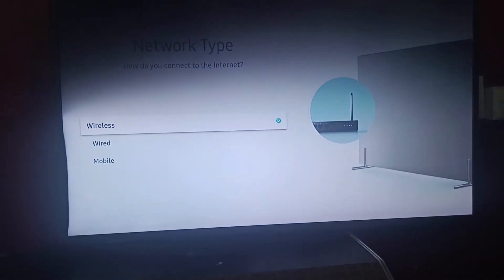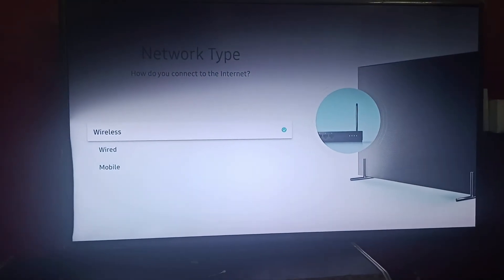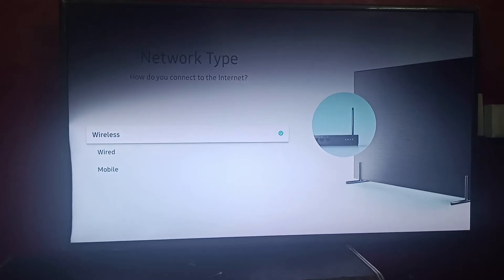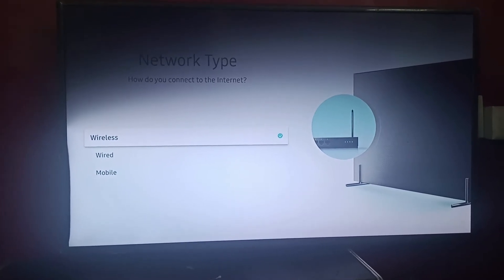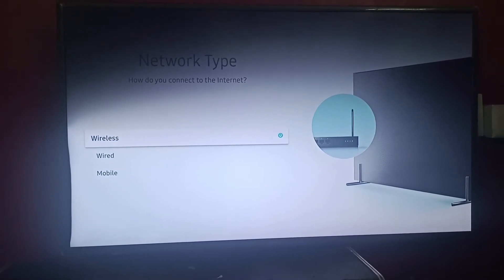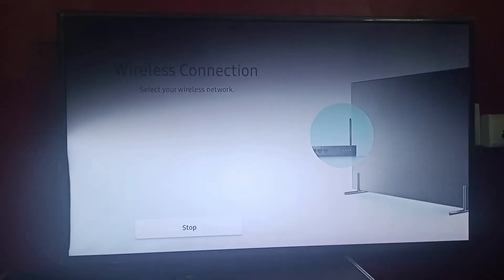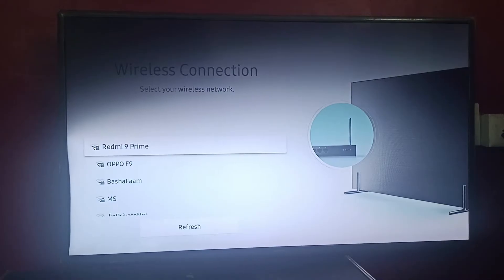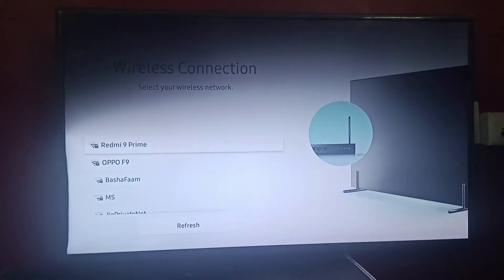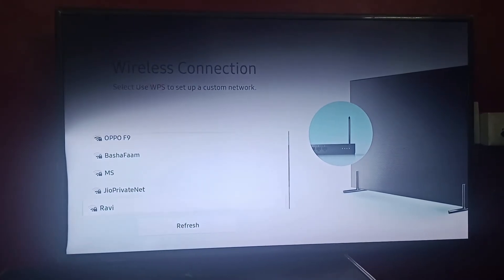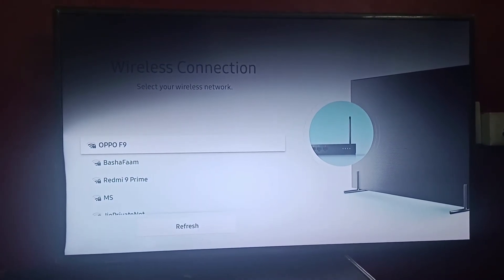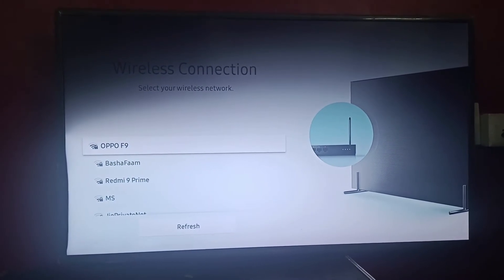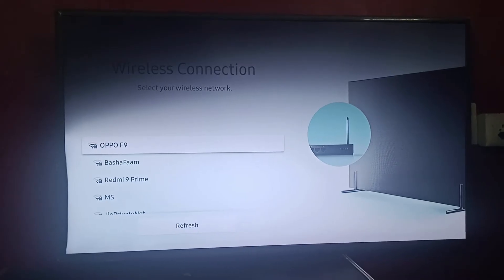And here you have wireless, wired, and mobile. So whichever you want to connect, you can just click on it. I'll be clicking on wireless. Then you can find the list of wireless options, so I'll be searching my Wi-Fi here.